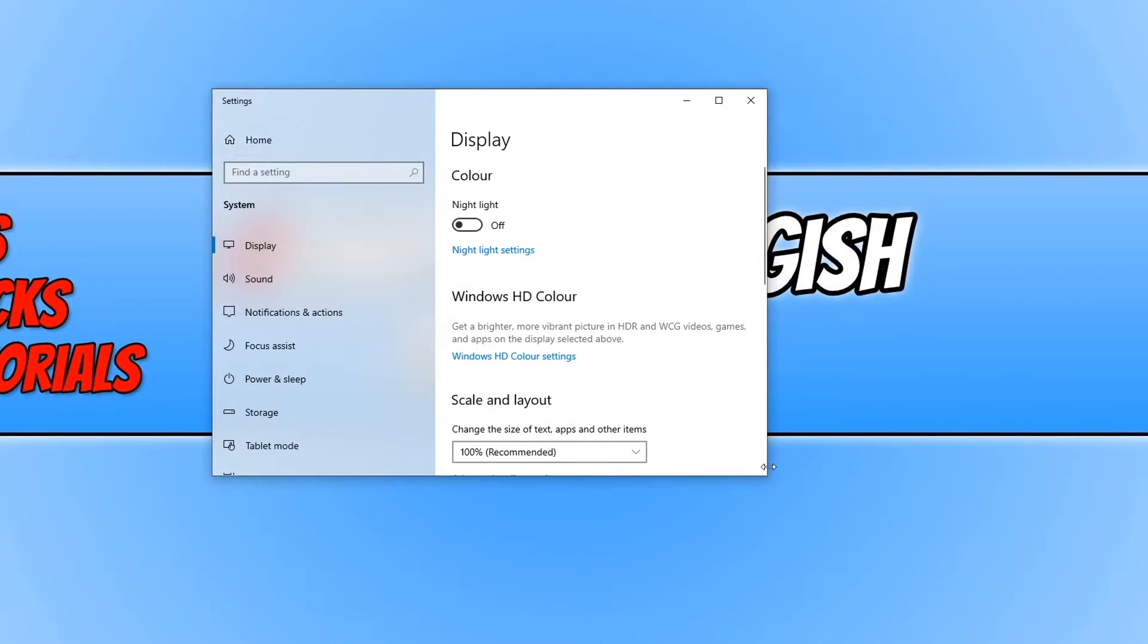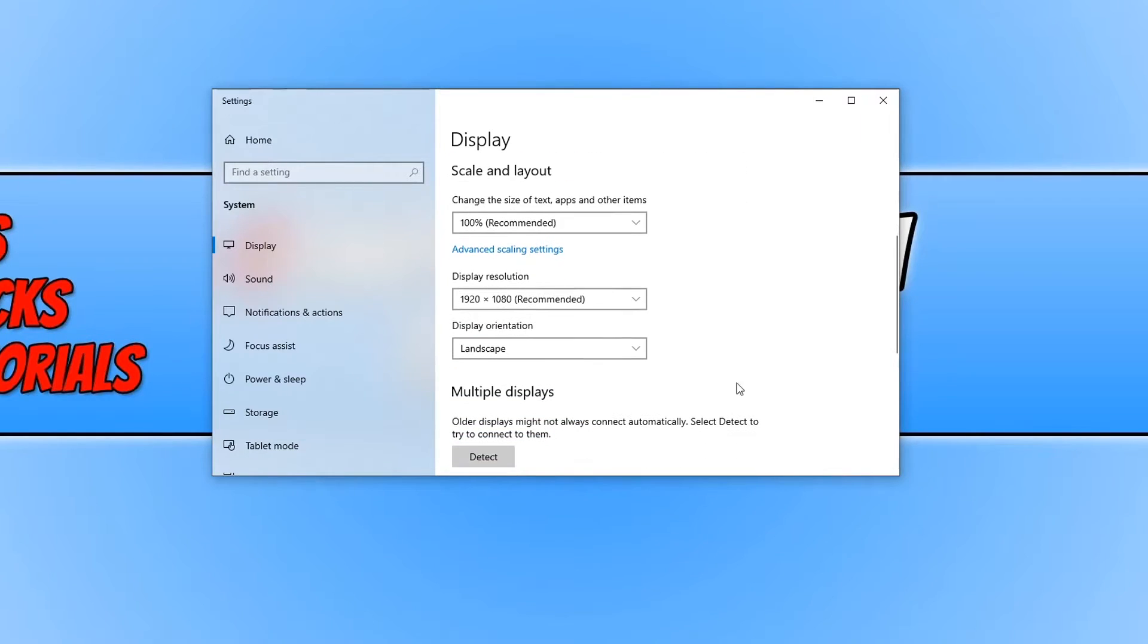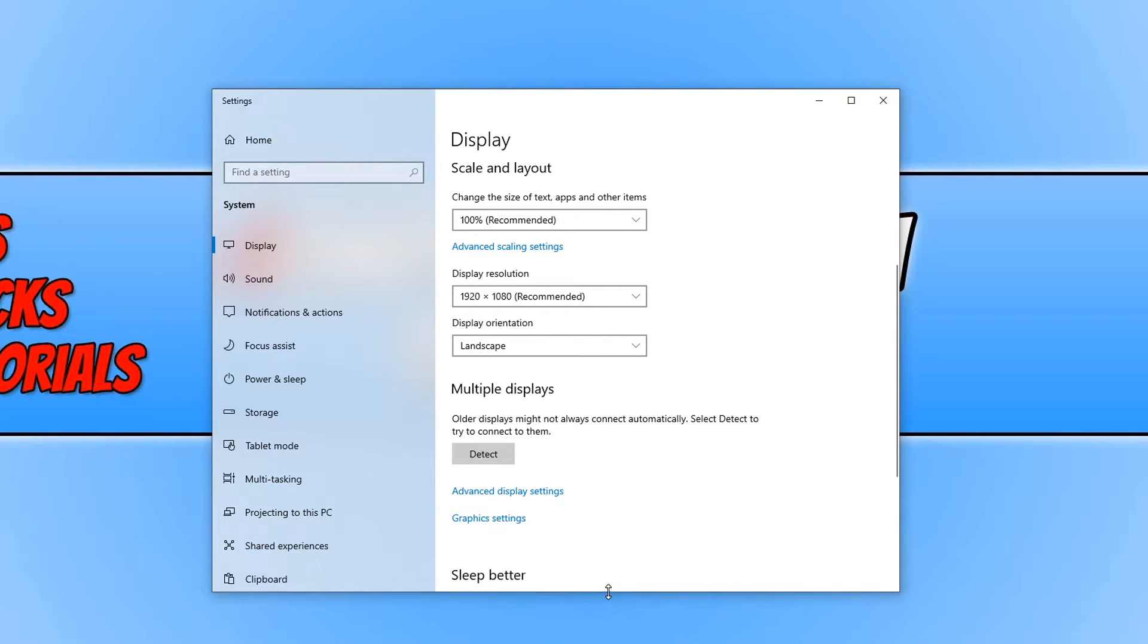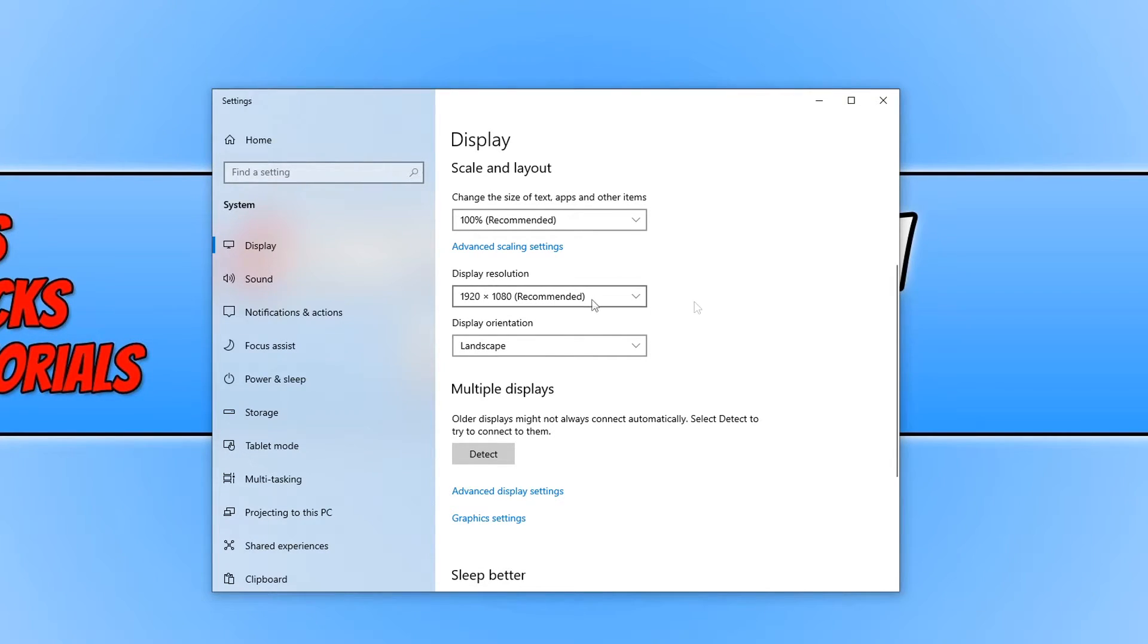You now need to scroll down. Underneath scale and layout you will then see display resolution. At the moment, mine is currently set to 1920x1080 and as you can see it says recommended. And that's what Windows 10 has automatically set my resolution to.